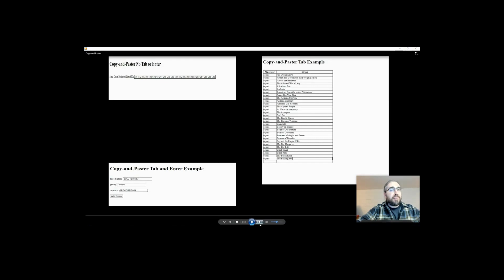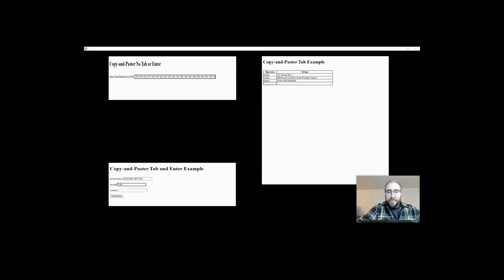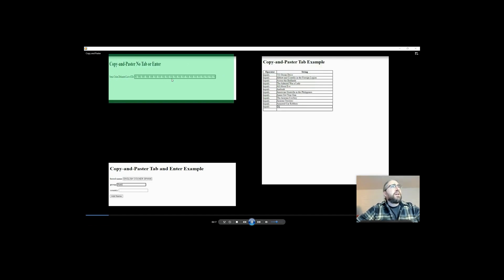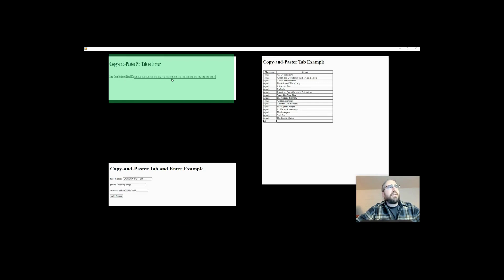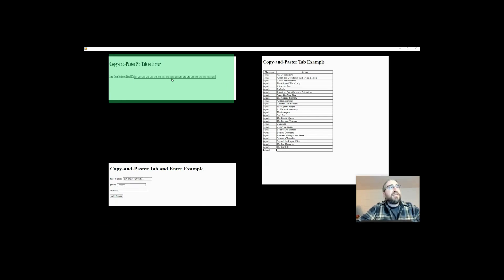I have three different versions of this script, and this is what they look like running. The first version is a single field — so I'll highlight that up here. This is a copy and paste script with no tab or enter. It's creating a long list in one field, usually some type of comma or semicolon delimited list that we fill in, and then the application is searching amongst that list. So that's option one.